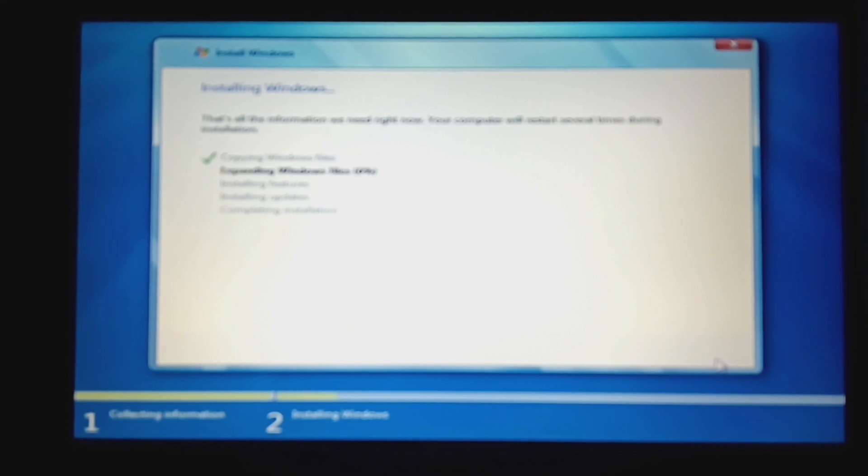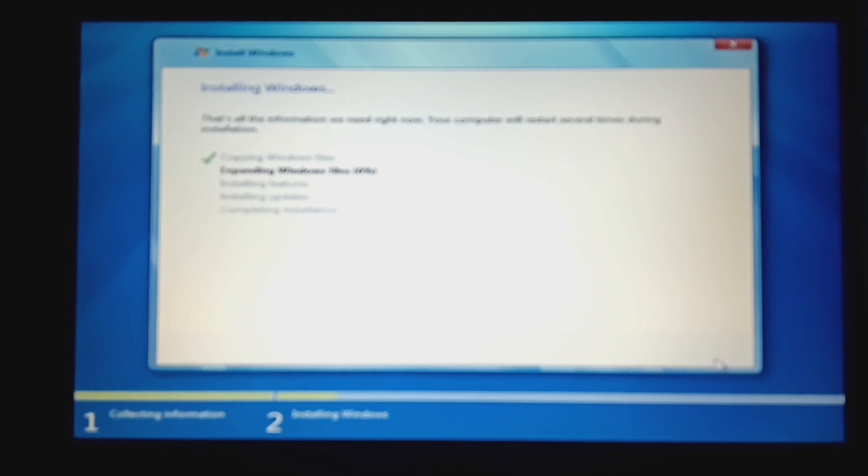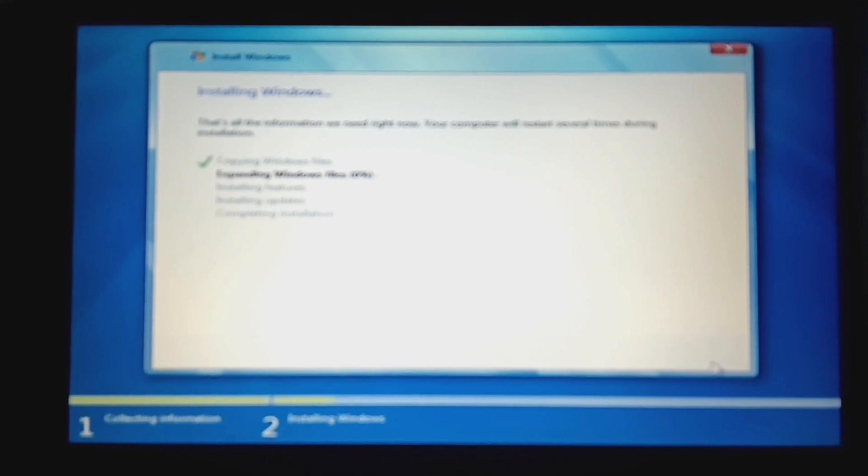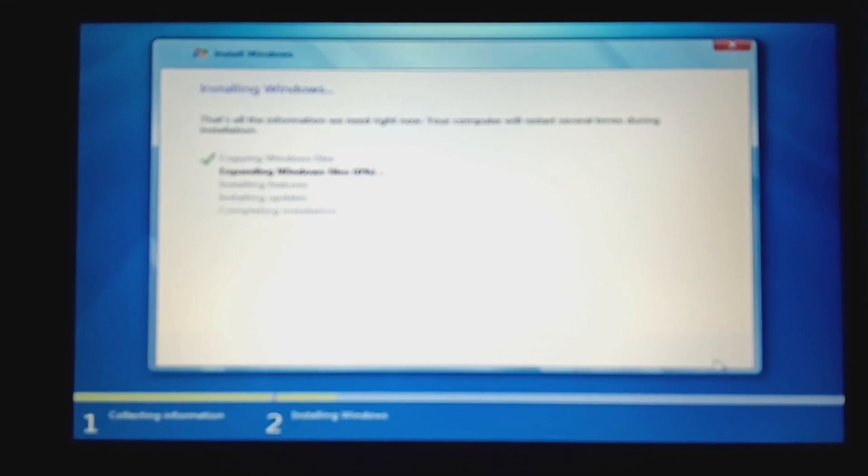And now it's time for the waiting time. I don't even know if I should bother with the time lapse. Probably not, so yeah, I'll just skip when we're at the setup.